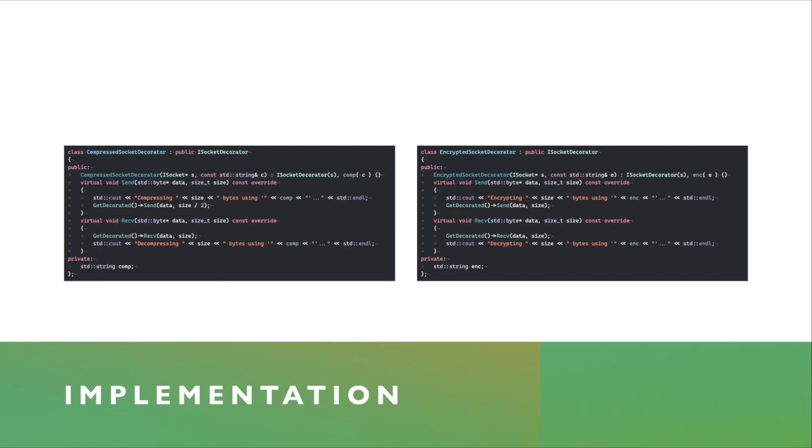And then it overrides the two virtual methods, the send and receive. And you can see that here, it just prints out something saying that, hey, I'm going to compress this many bytes using this algorithm. And then I'm going to get decorated, get the pointer to the object I'm actually decorating.